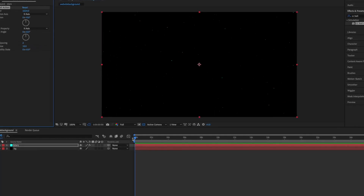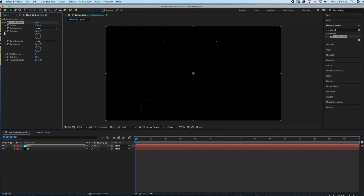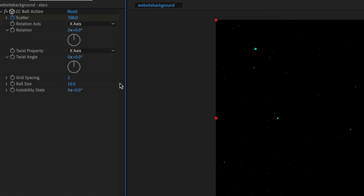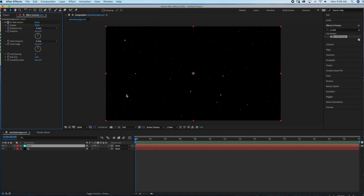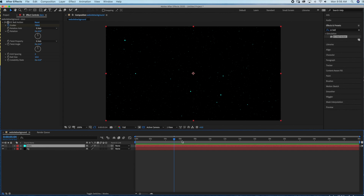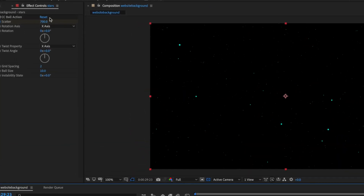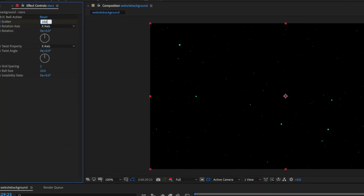Make sure your time ruler is at the beginning of the time frame, because we are going to start by hitting the stopwatch on the Scatter to create the animation, and we're going to bring the Scatter down to 700. The next step is to drag the time ruler all the way to the end of the time frame, and then change the Scatter back to 1024.